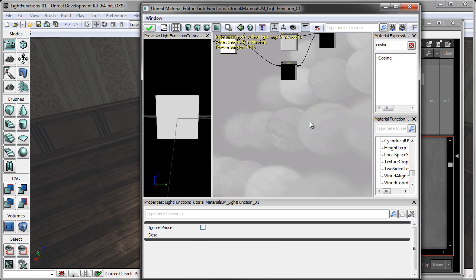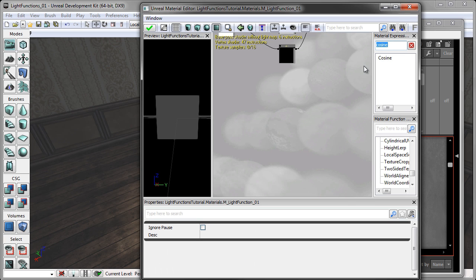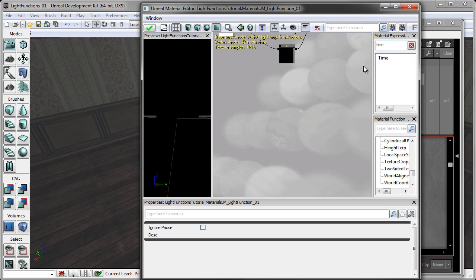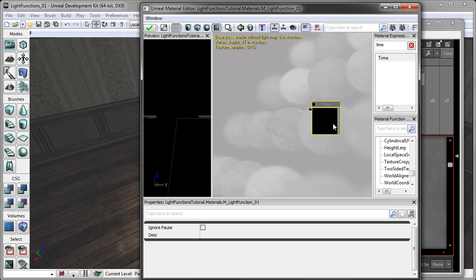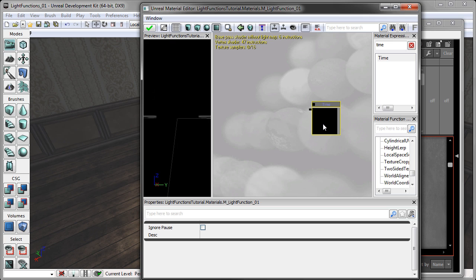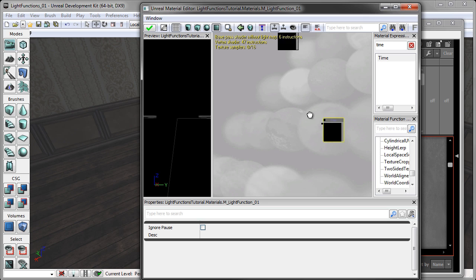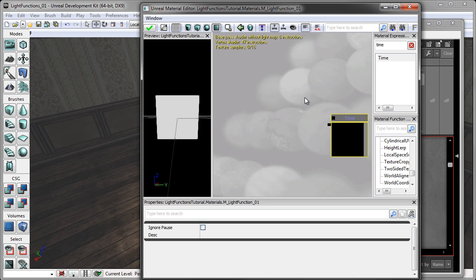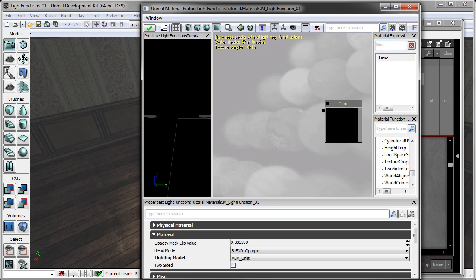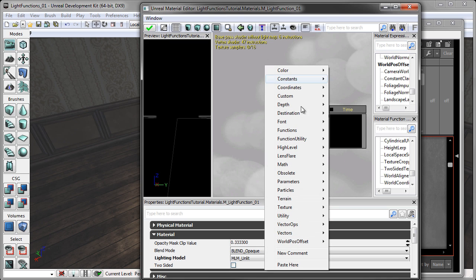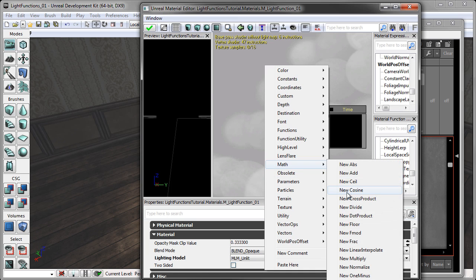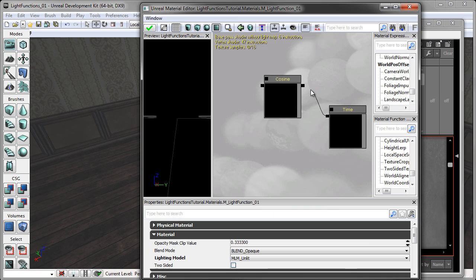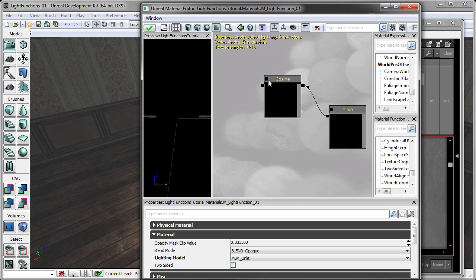So I'm going to create a time node. To create a time node, you come up to your material expression and you type time. And I'm just going to click and drag him into the window. You can move this guy around by holding control on your keyboard and left click and moving around with your mouse. I'm also going to need cosine nodes. And to get to a cosine node, you can either type into your material expression or I'm going to right click and go to math, new cosine node.